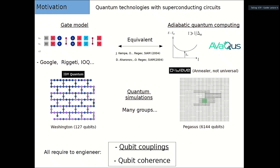For example, in the D-Wave quantum processor — which is an annealer, not universal — they put a lot of qubits that are very well connected: one qubit can be coupled to 12 or more qubits. But at some point, you sacrifice qubit coherence. Here, the IBM quantum processor Washington has a less connected lattice with fewer qubits, but I think better coherence for individual qubits.